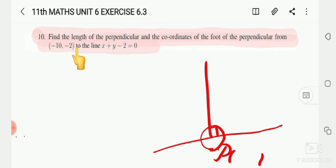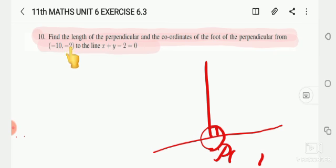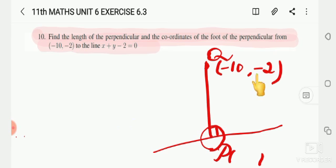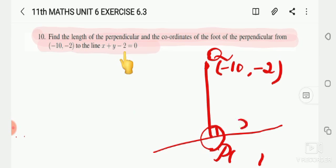The point (-10, -2) is to the line x + y - 2 = 0. This is the length. This is the point (-10, -2). So (-10, -2) will be substituted in the line equation x + y - 2 = 0.